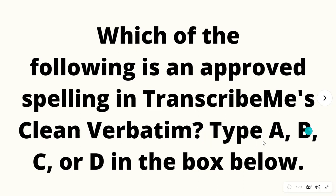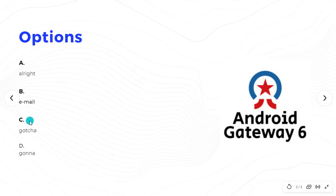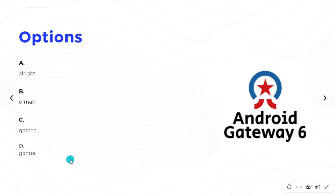Type A, B, C, or D in the box below. So let's see the options of this question. A option is alright, B option is e-mail, C option is gotcha, and D option is gonna.